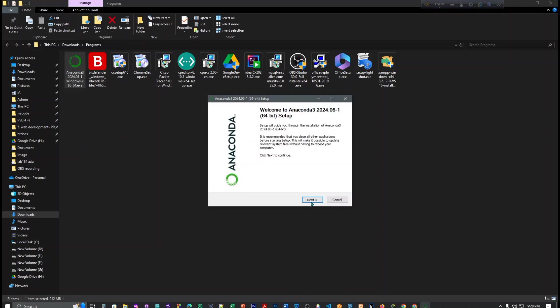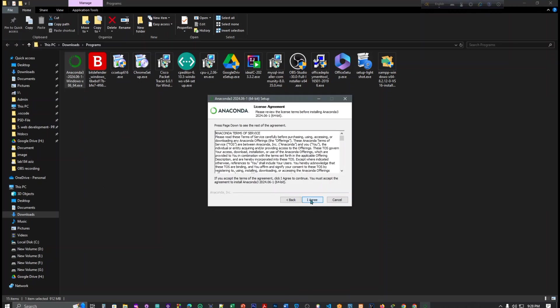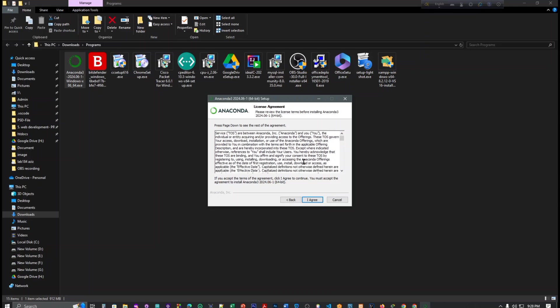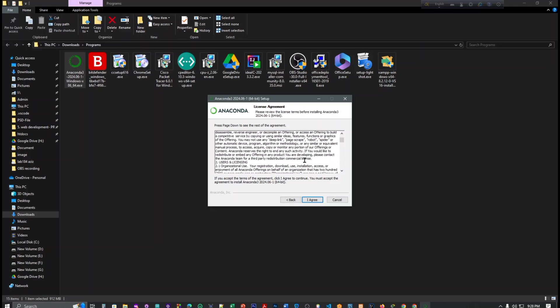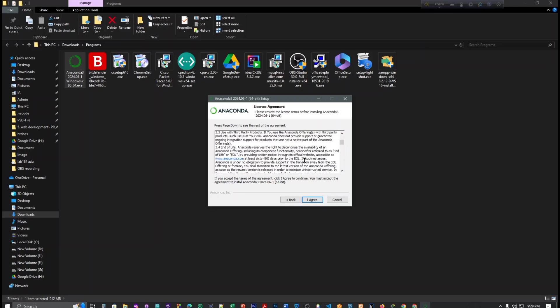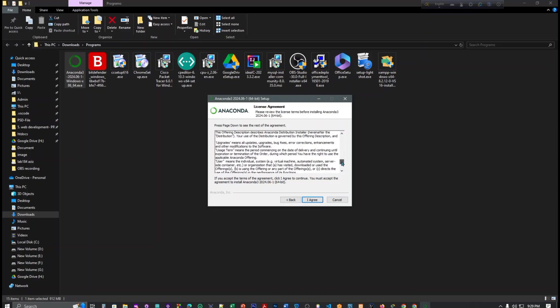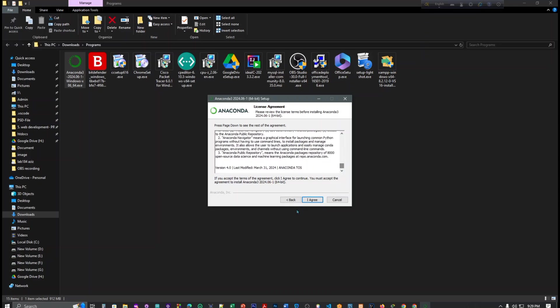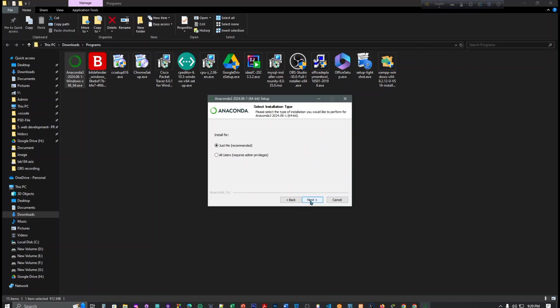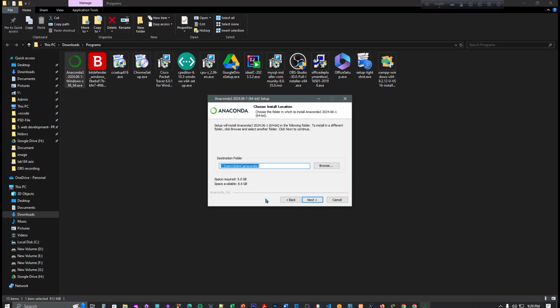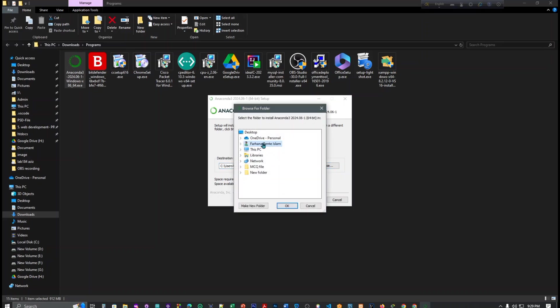After clicking next, I agree. This is I just want to use just for me. If you want to use for more people or more users you can click here, but I want to click this. Next, and here you can see, give your path but I want to give different path because I have less storage.